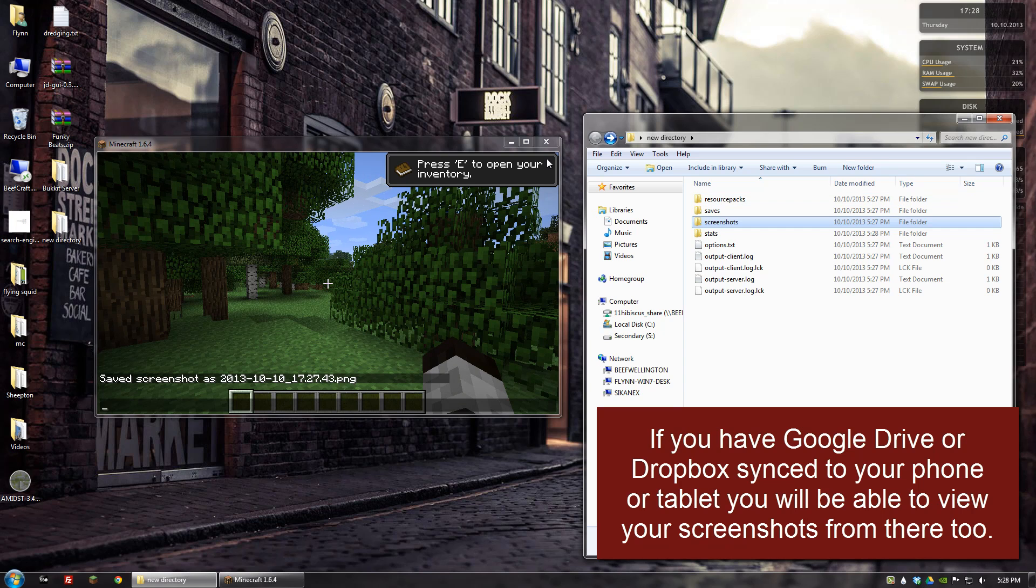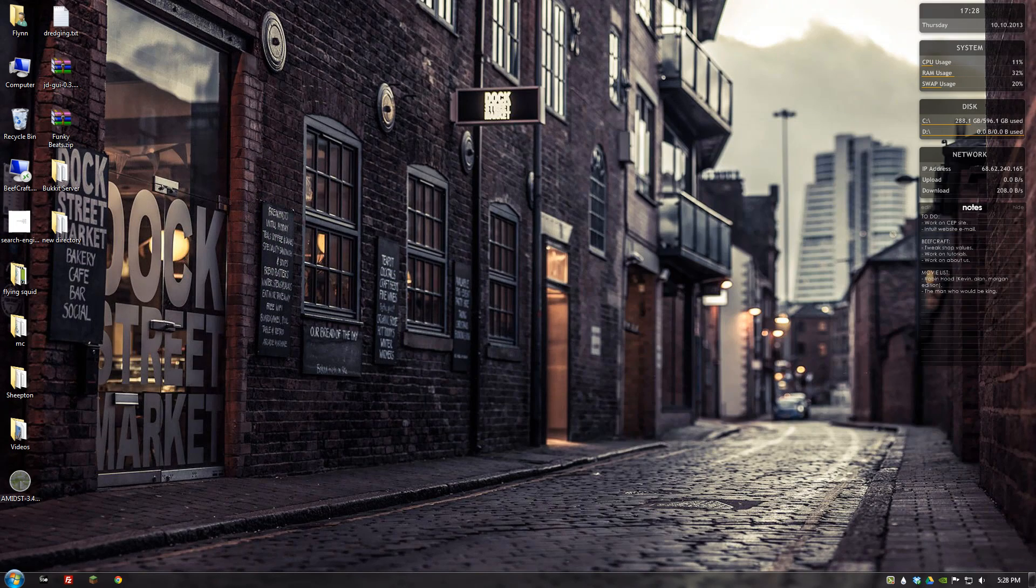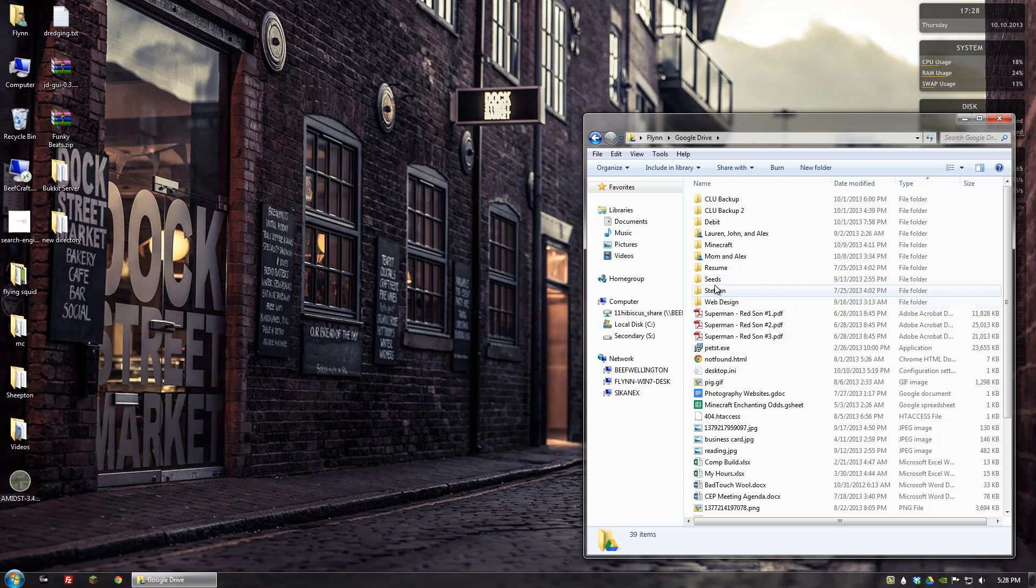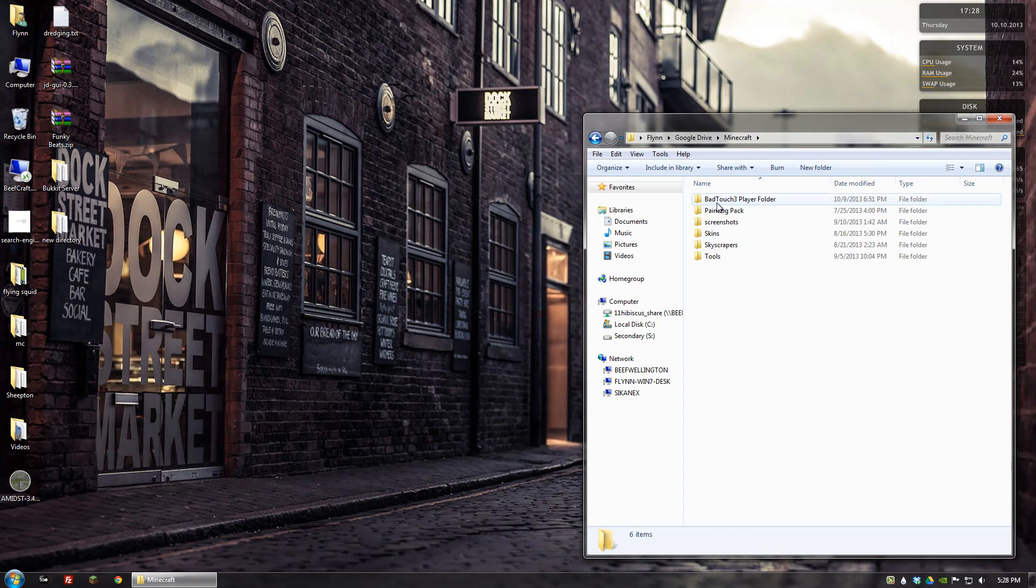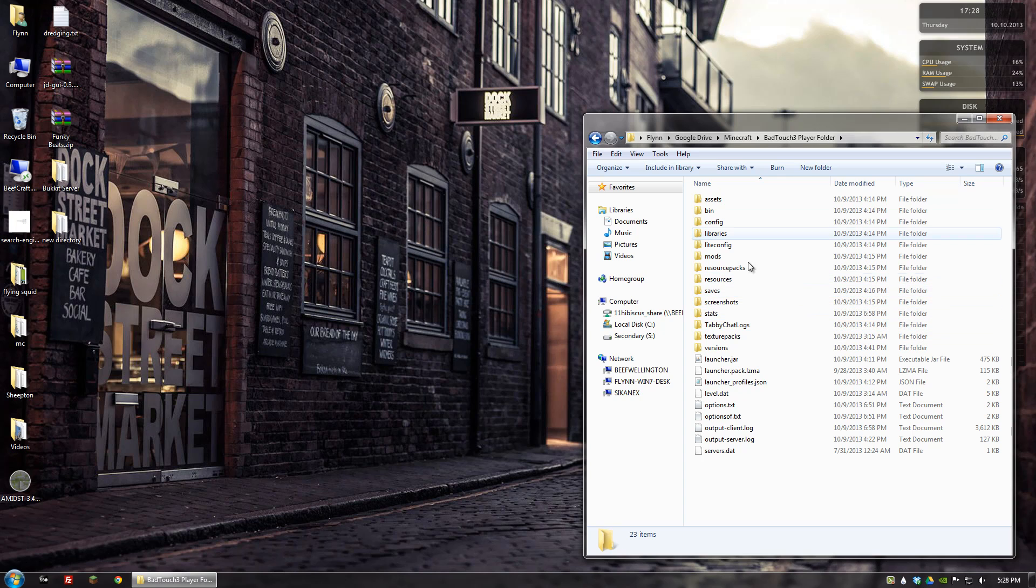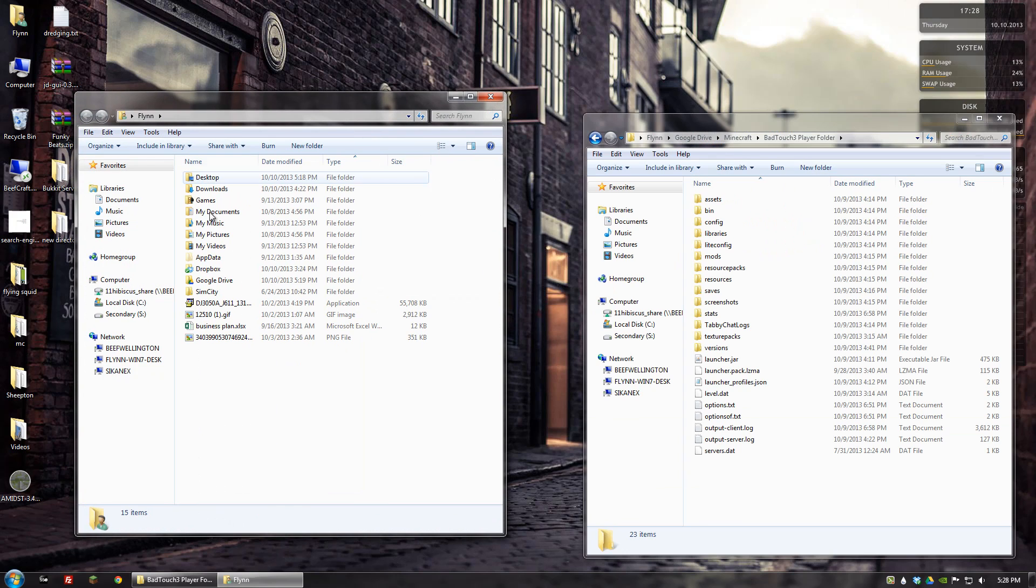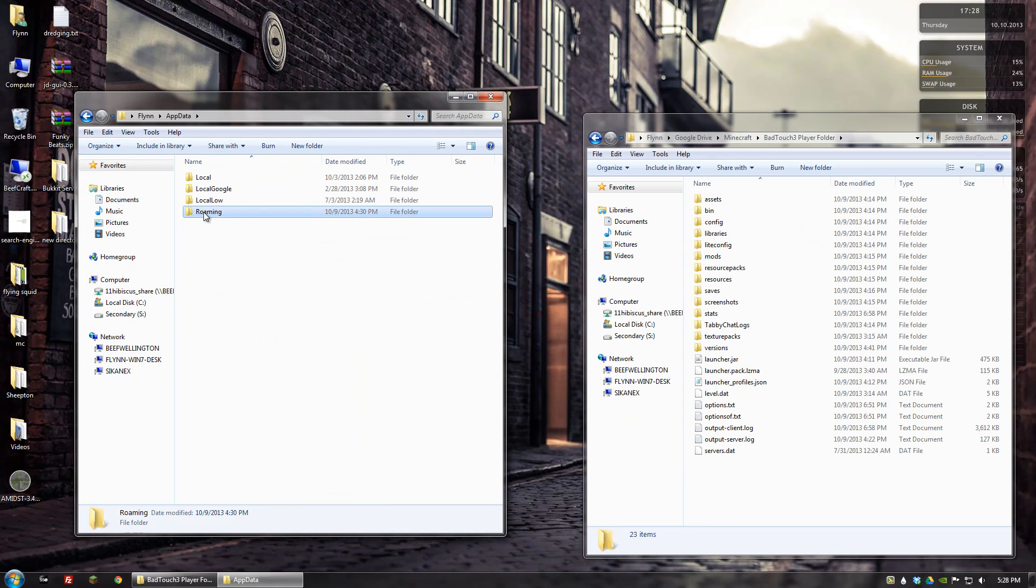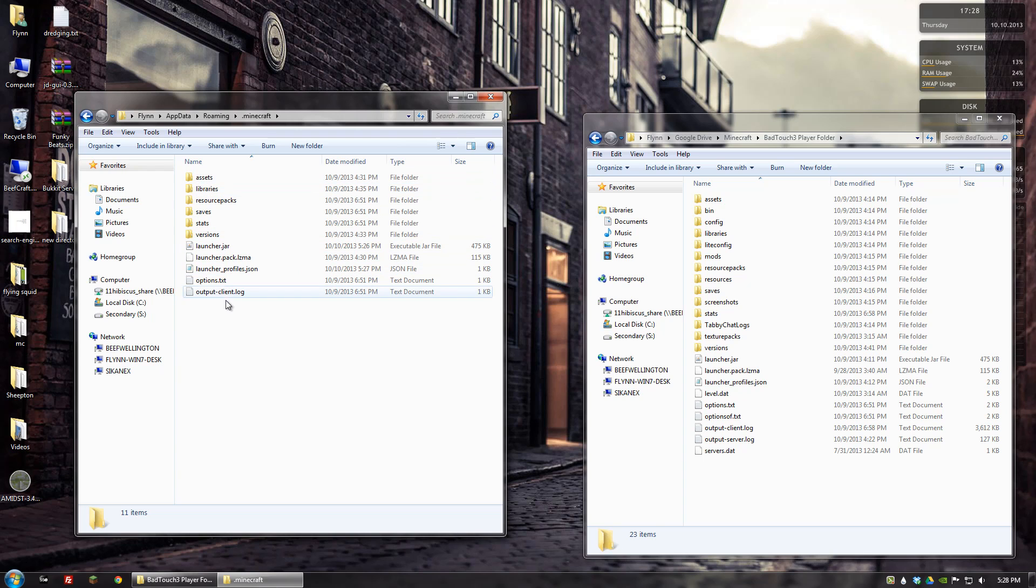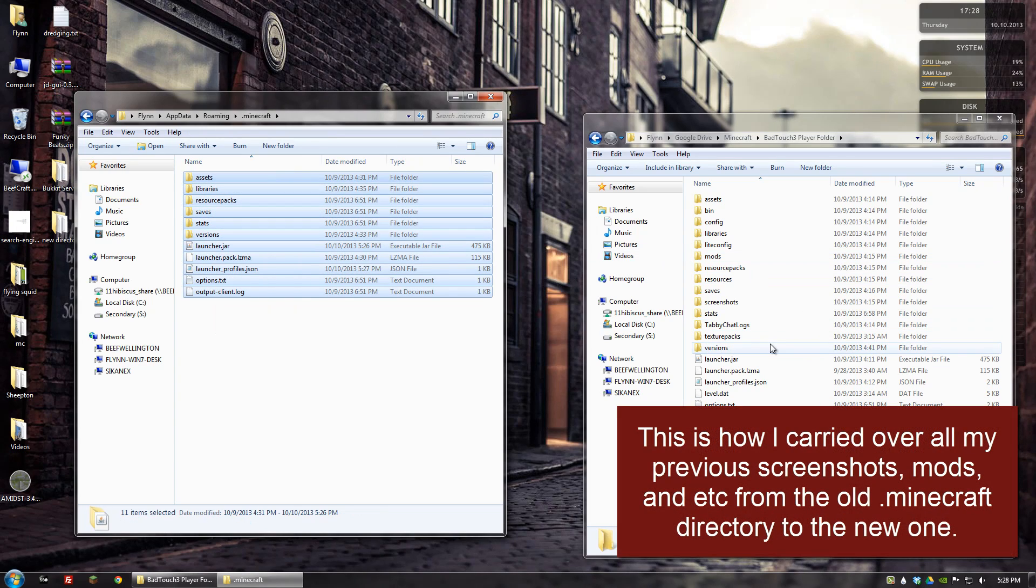One thing you can do is, let's say in my case, in my Google Drive I have Minecraft, my player folder right here. What I did is I went to my appdata roaming .minecraft folder and I just went ahead and copied all of this stuff into here, and then built a profile based on all that stuff.